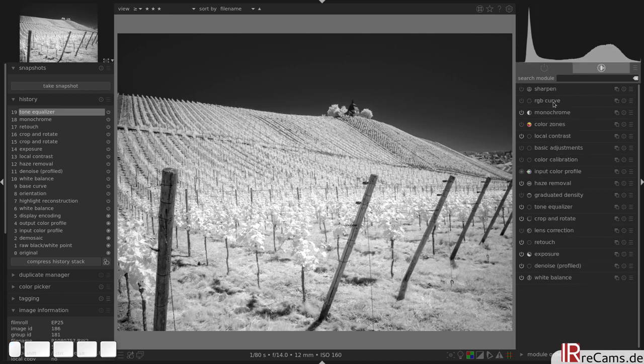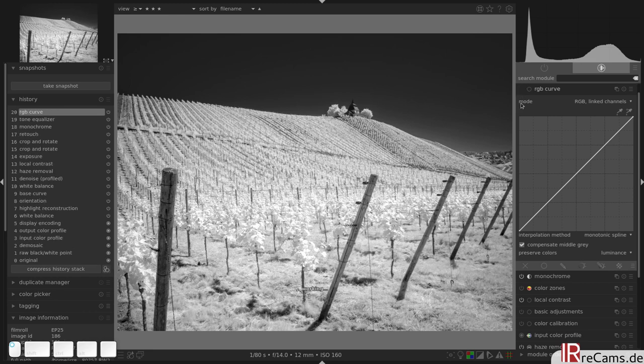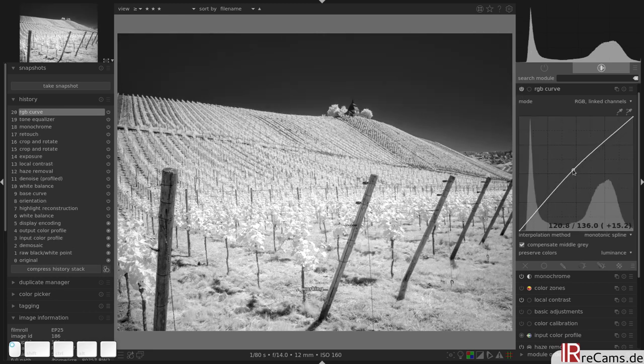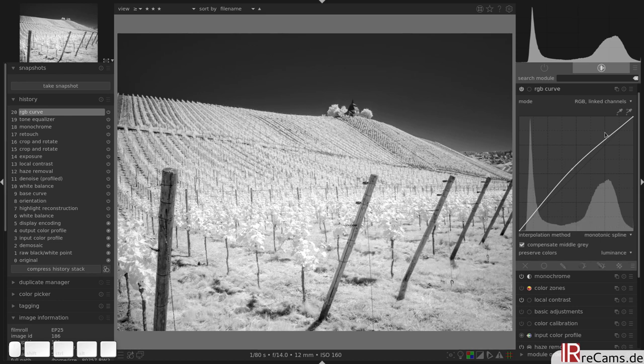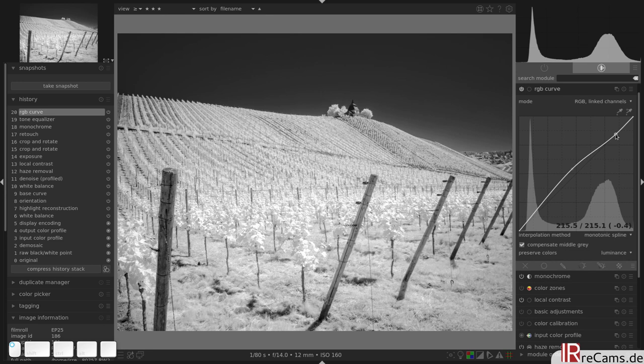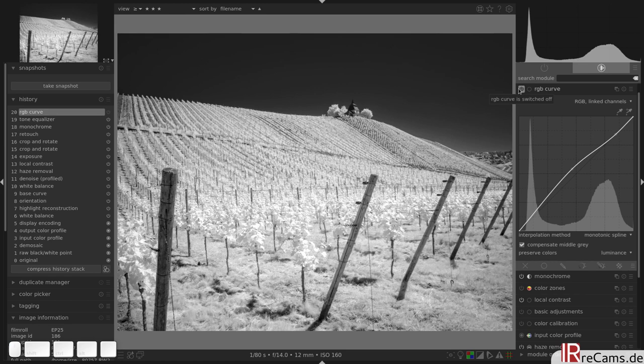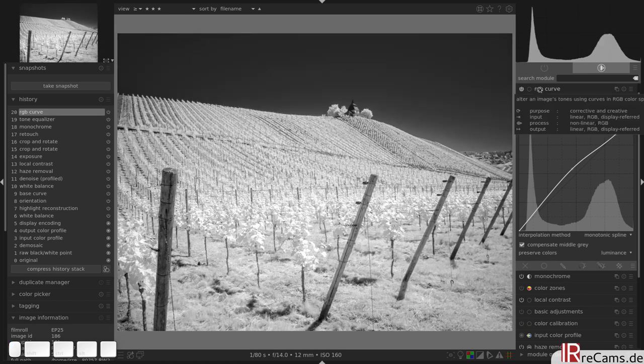One thing I also love to do is use the RGB curve and make it something like that, a little bit bright and shiny. And just to preserve the highlights and the leaves of the wine plants, we will add another point up here on the identity line to not push them over 100%. This is before and this is after.